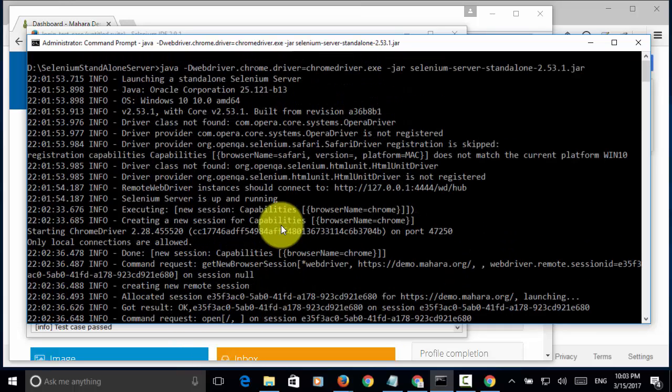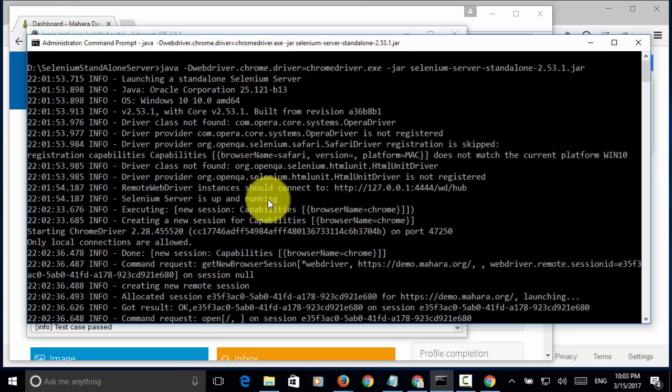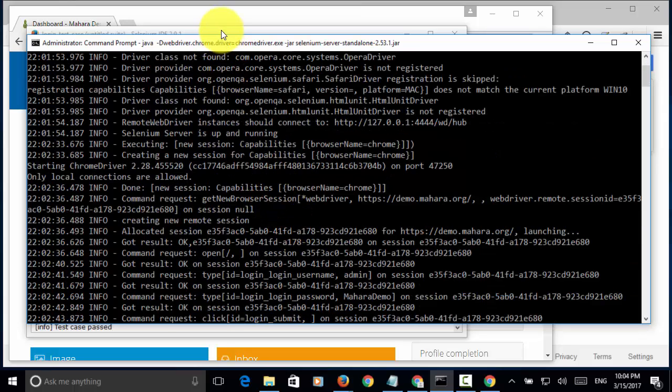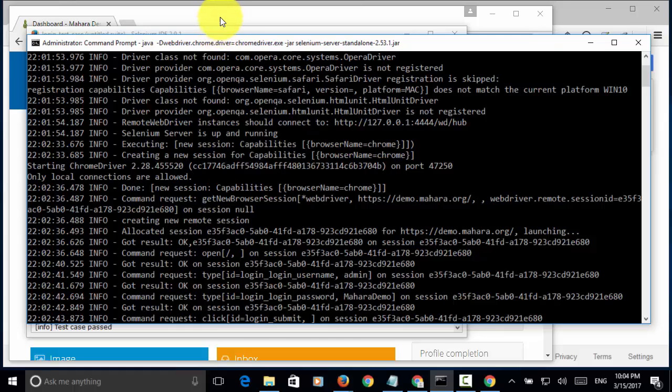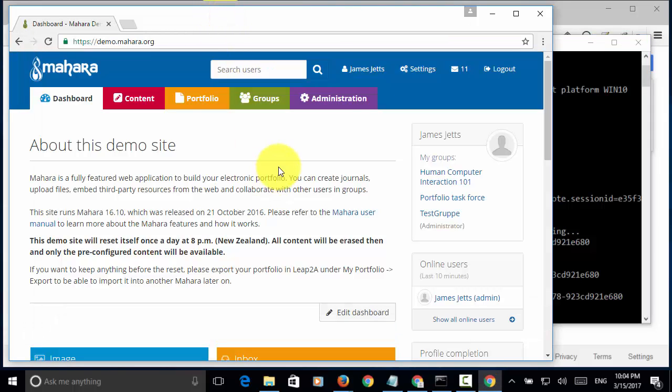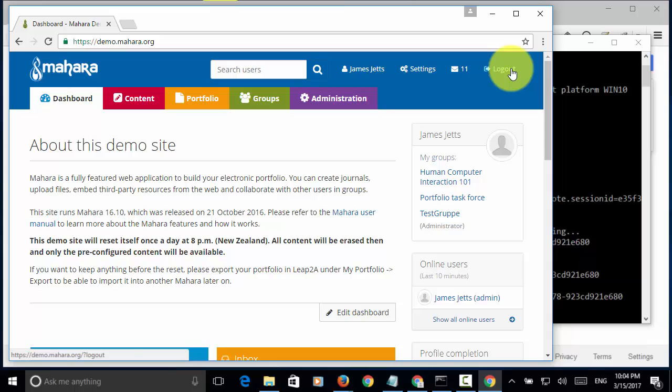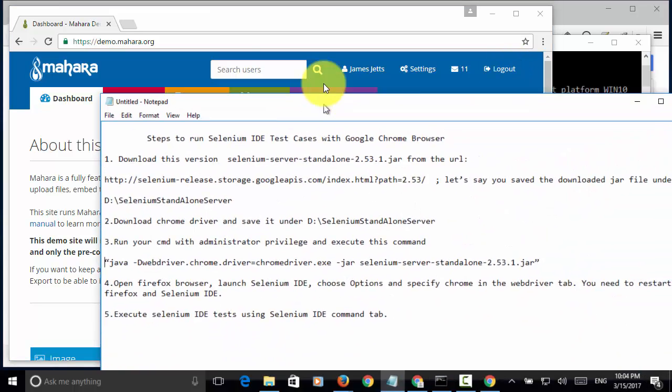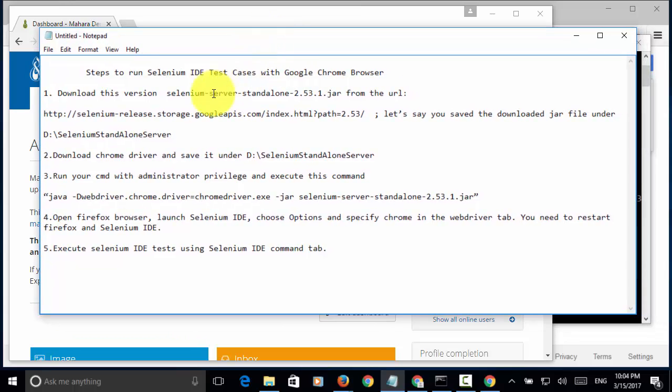From this window, you know that the test ran on Google Chrome and test result is successful. This is how you can run Selenium IDE test case with Google Chrome browser.